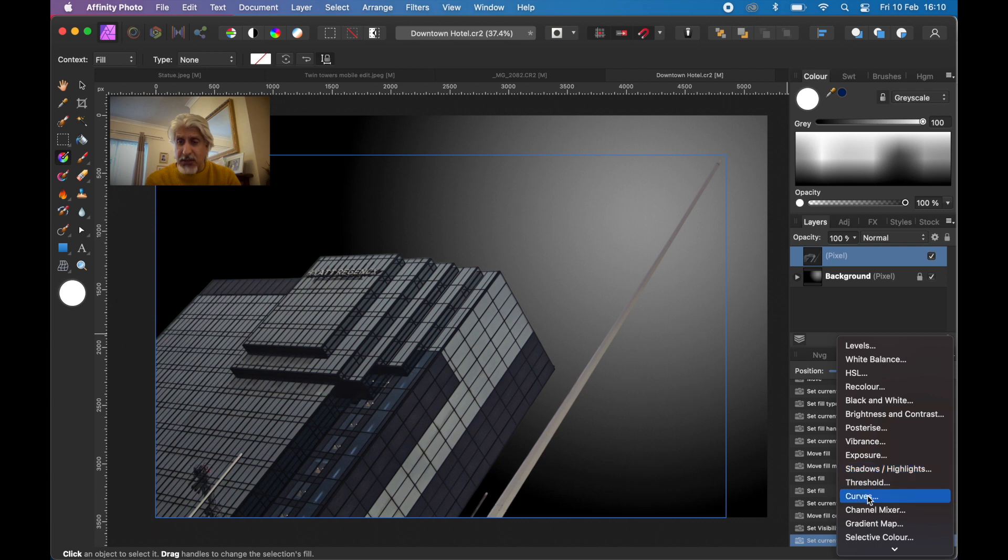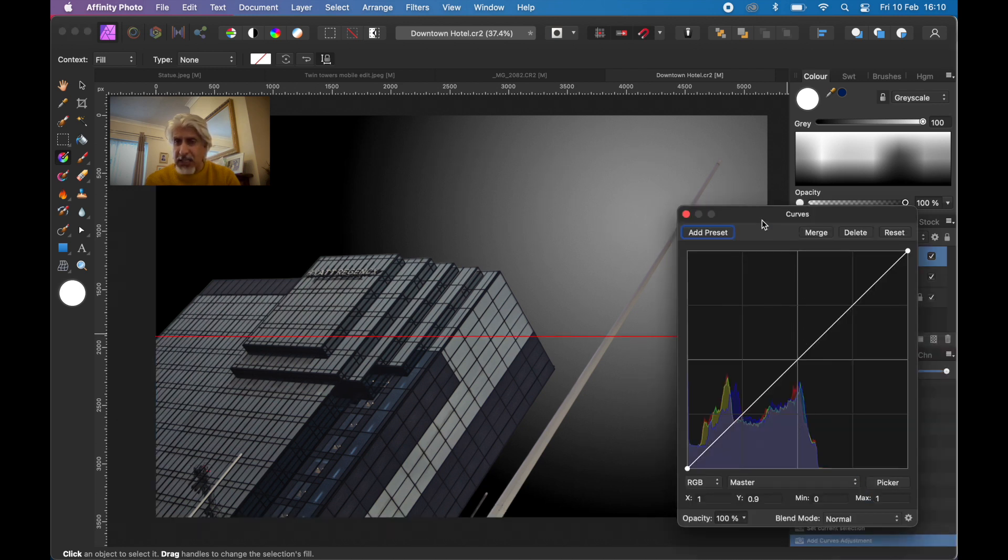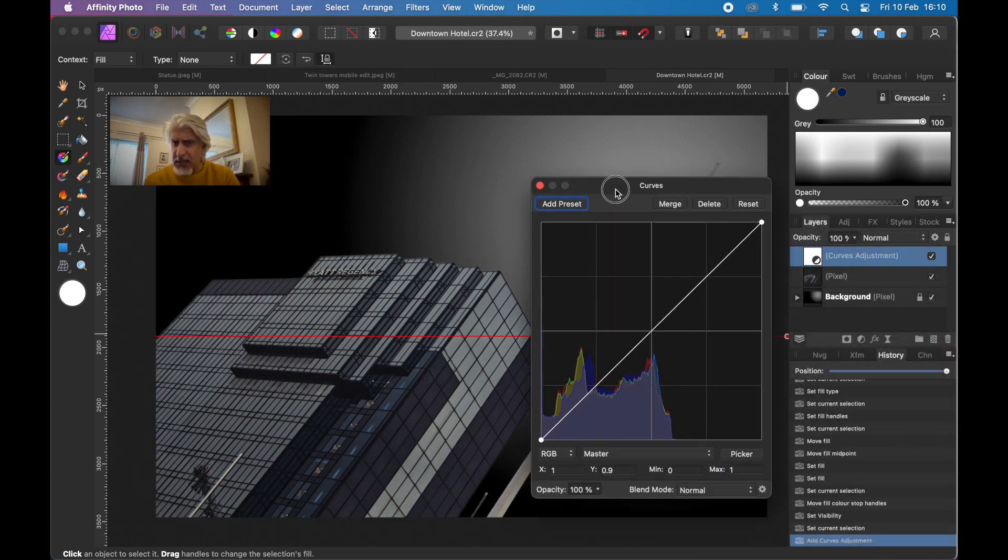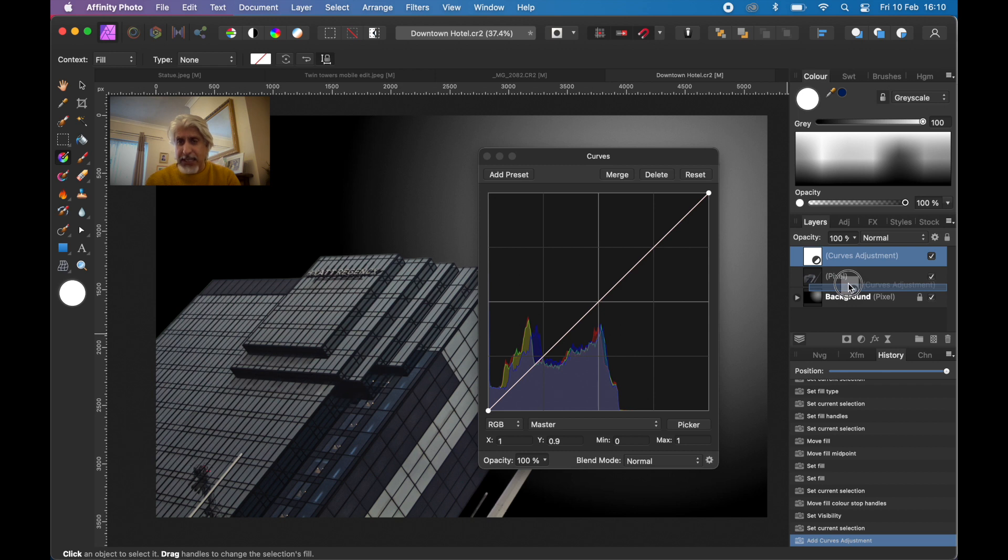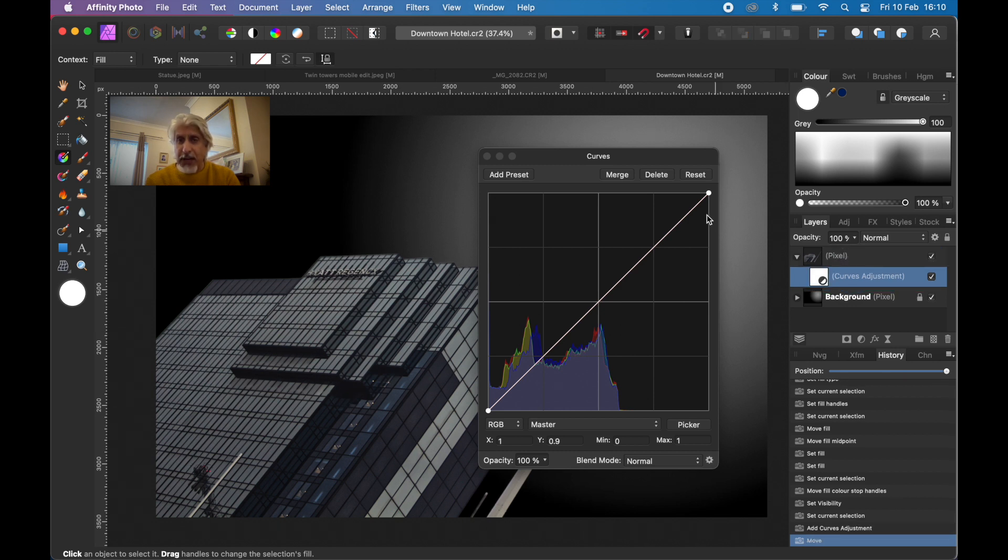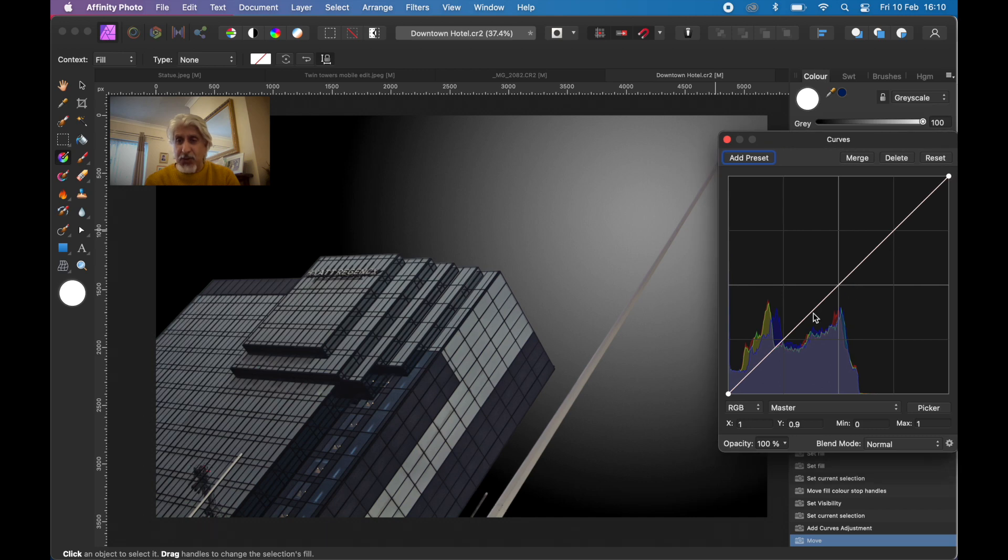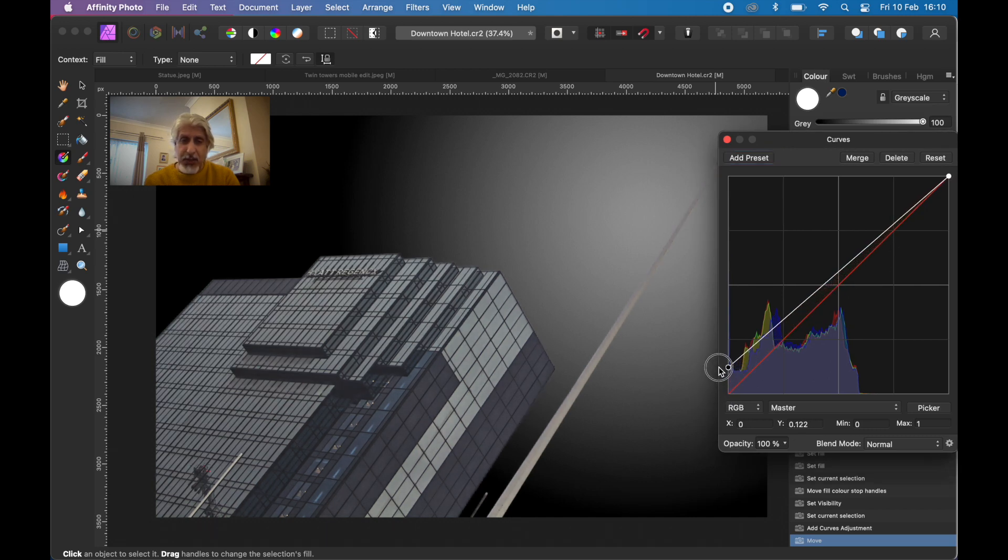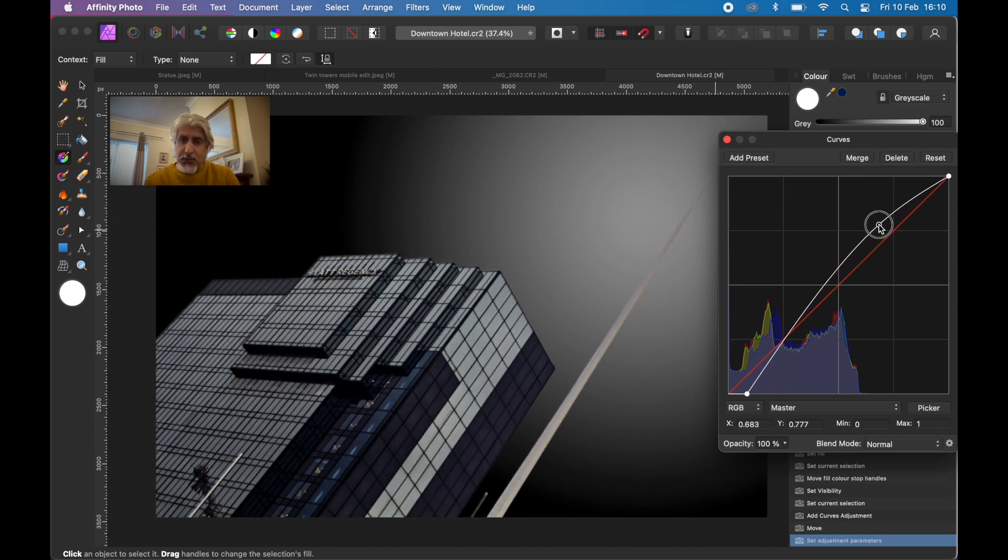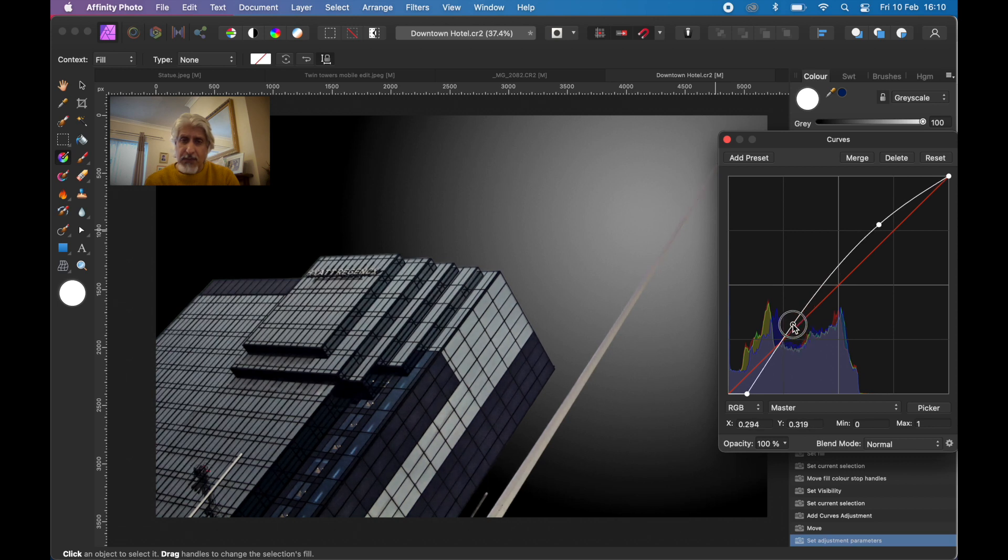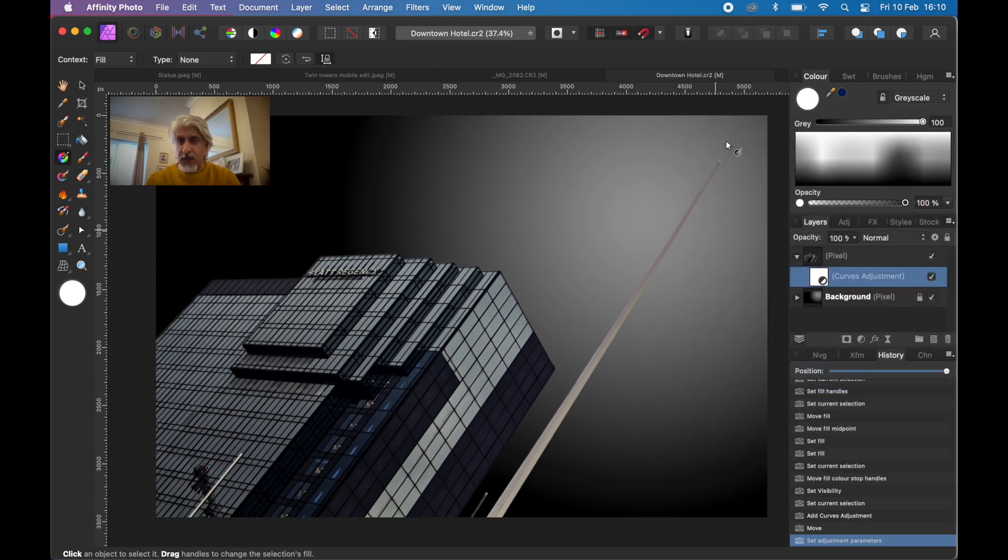See where that curves adjustment goes. We want to nestle it as a daughter layer with that foreground so it doesn't accidentally affect the background. Then of course you can move it afterwards, but why do it then when you can do it beforehand. We're just going to add a bit of boost to this foreground, just add a bit more interest to it. I'm happy with that.